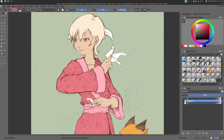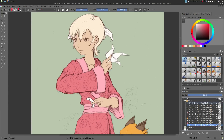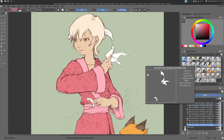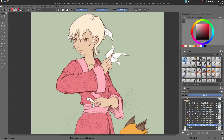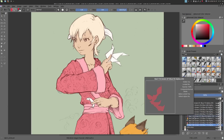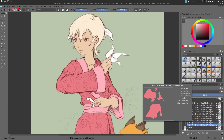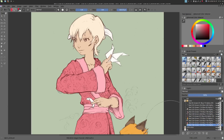Now the layer with your flat area will be exploded into many layers inside a group. Each one of these layers represents a flat color. I will call them Islands for this tutorial.